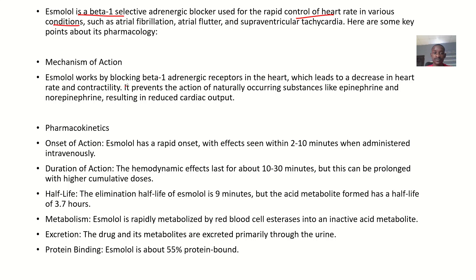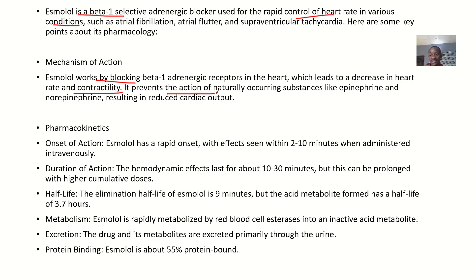Esmolol works by blocking beta-1 adrenergic receptors in the heart, which leads to a decrease in heart rate and contractility. It prevents the action of naturally occurring substances like epinephrine and norepinephrine, which are responsible for making the heart beat fast.